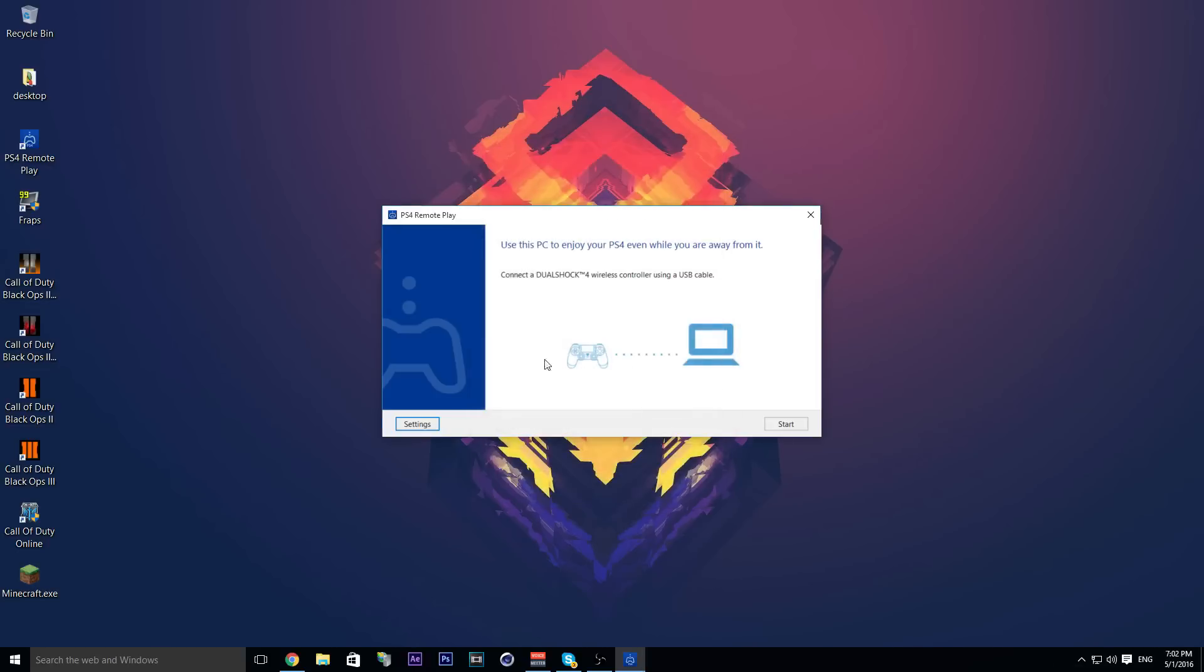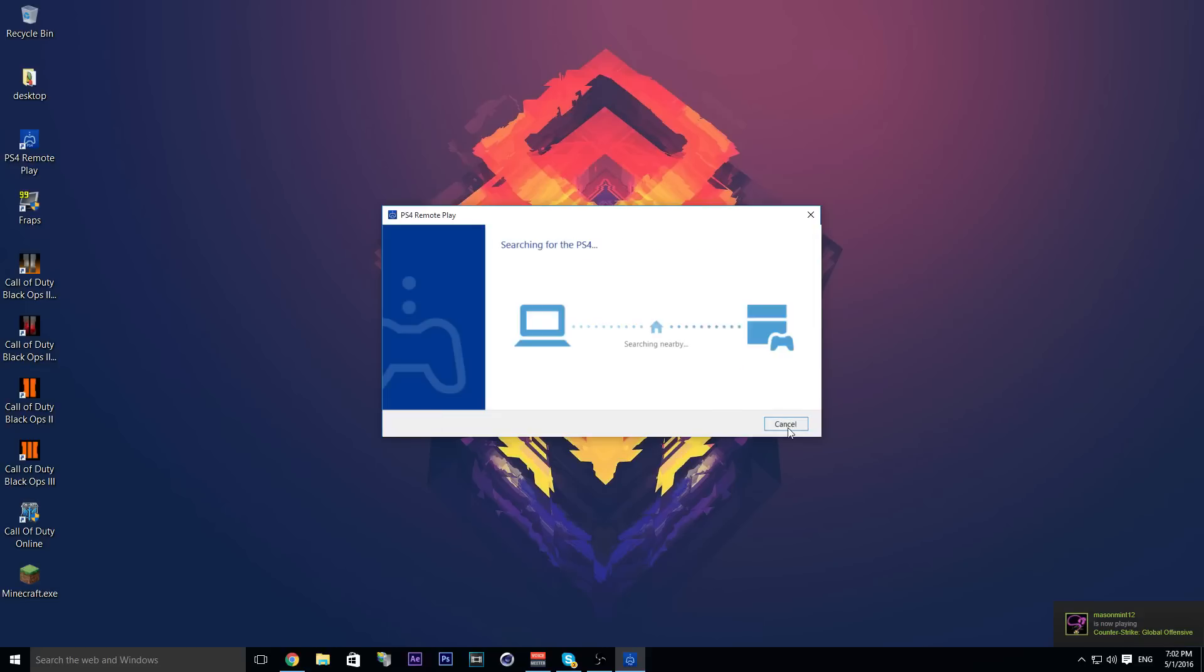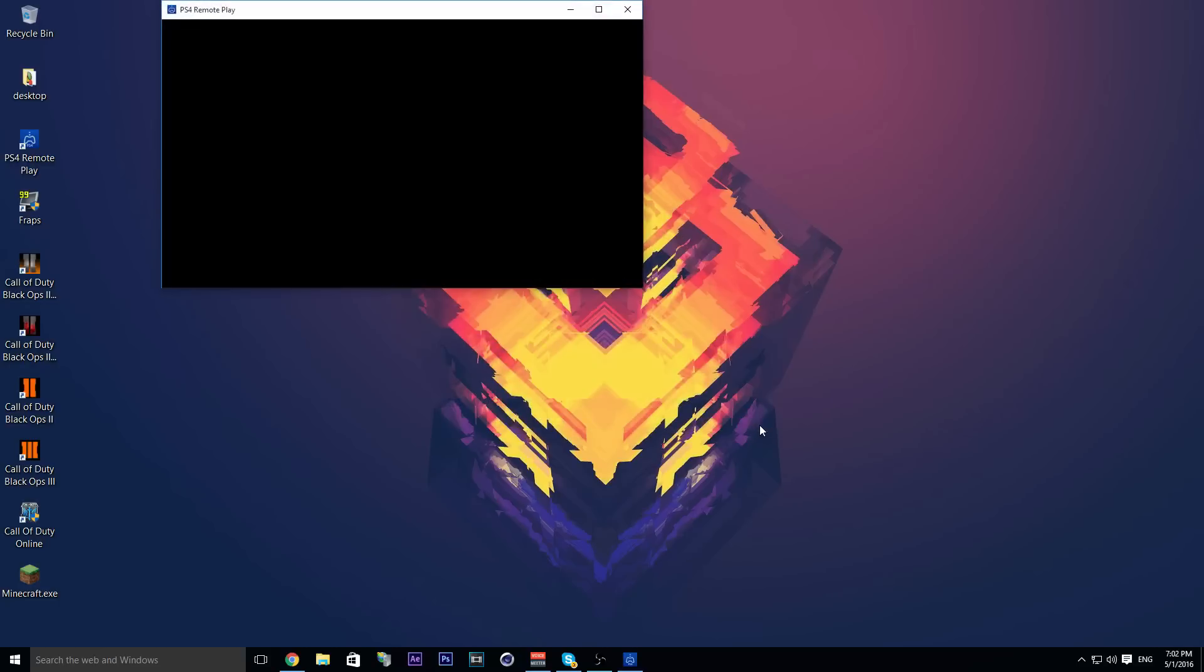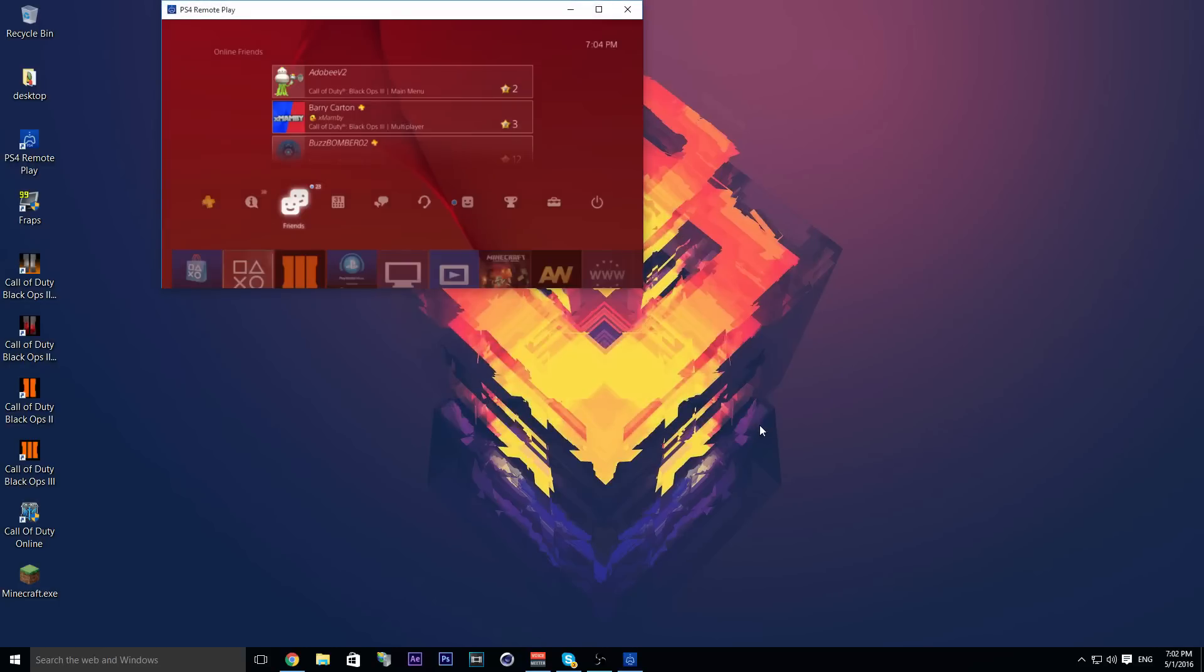Hit start. It is connecting to my PS4. The first time you will have to log into your PSN account that you're logged in on your PS4.